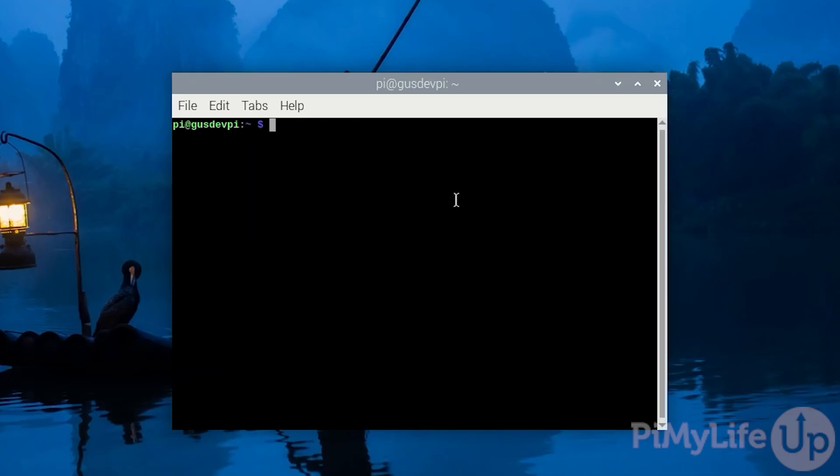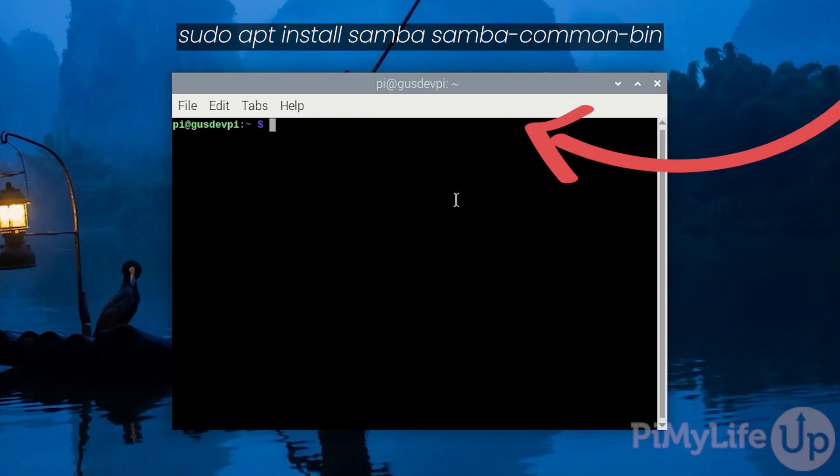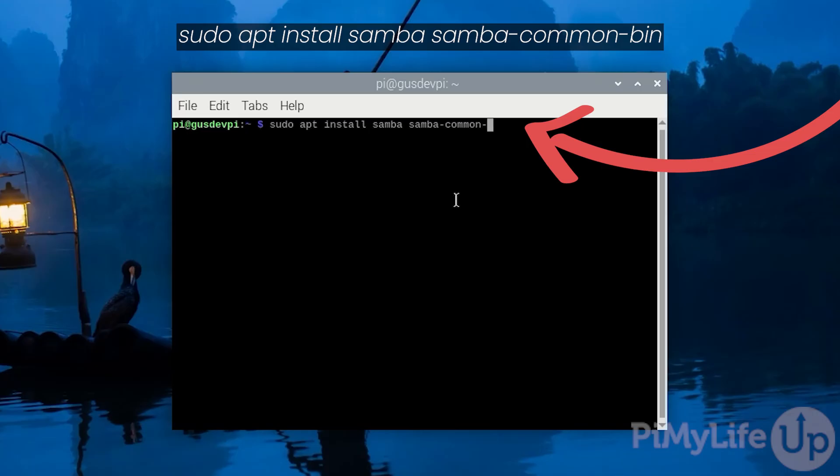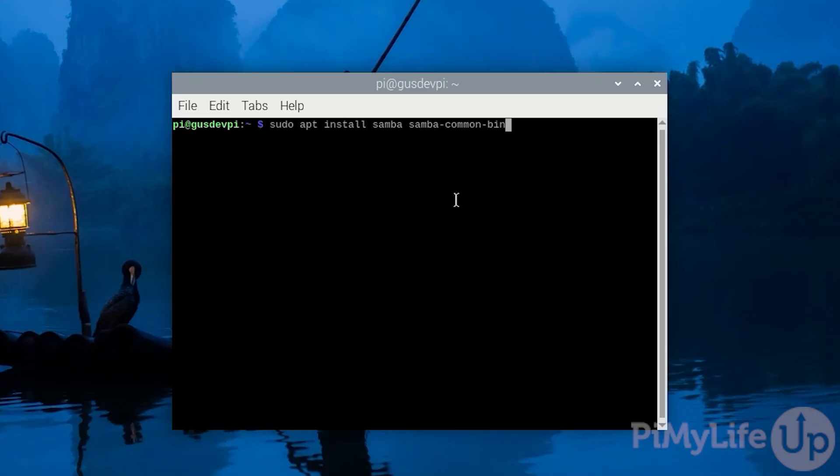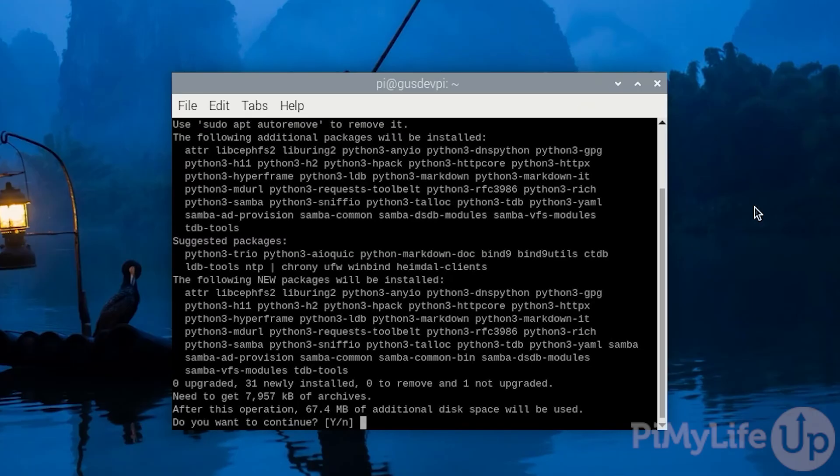Now run the following command to install all the packages required for Samba: sudo apt install samba samba-common-bin. Now enter y and then enter.